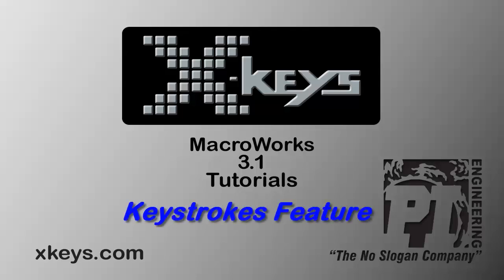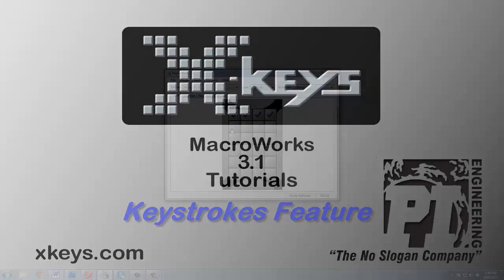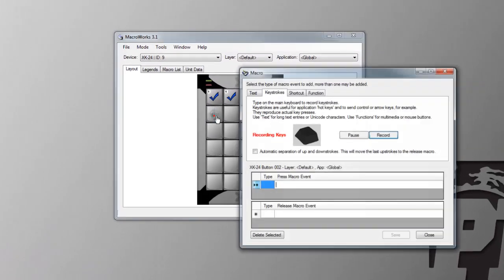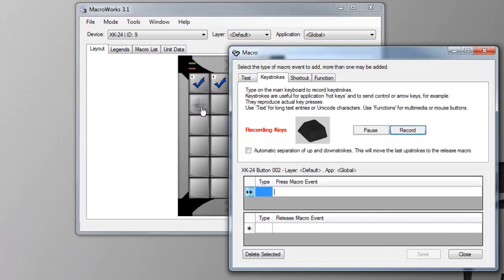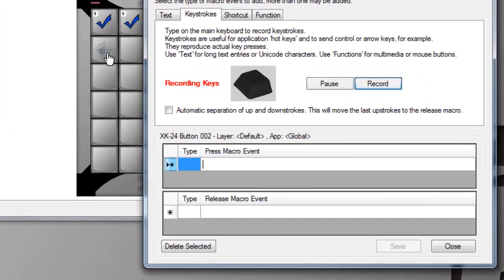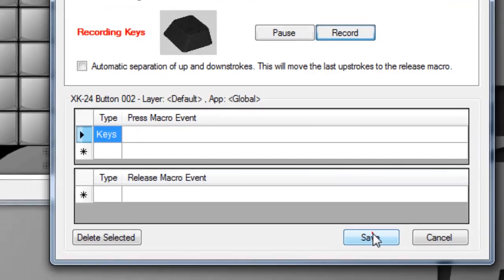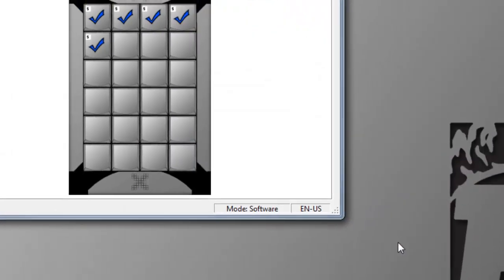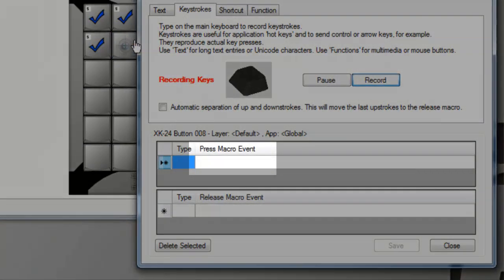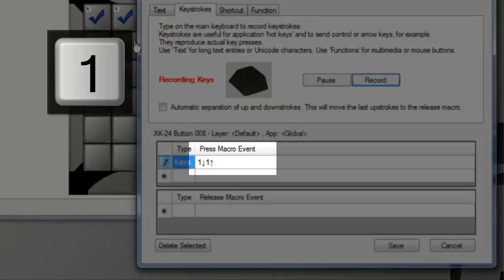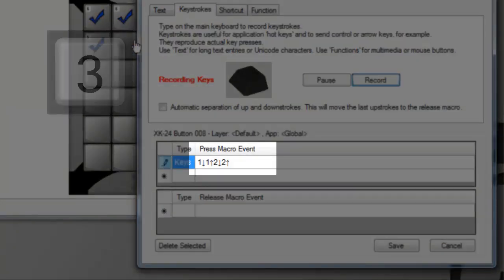The keystrokes feature in Macro Works captures keystrokes as you type them and allows you to easily save hotkeys or sequences of keyboard input, including modifier and special keys. Anything typed on the keyboard will be captured and replayed in the exact sequence it was recorded.